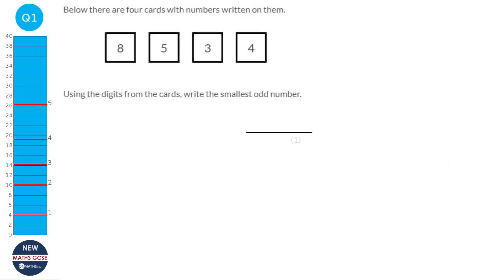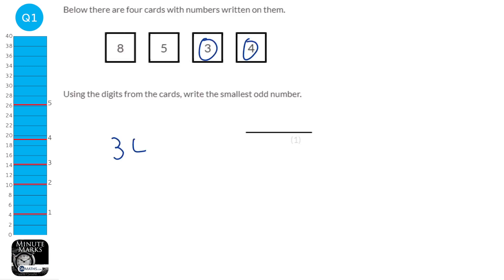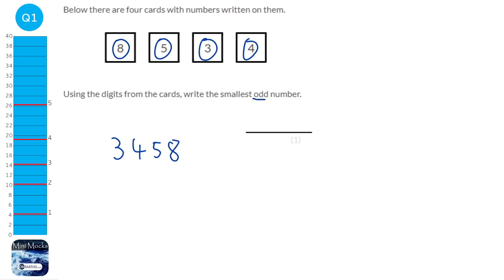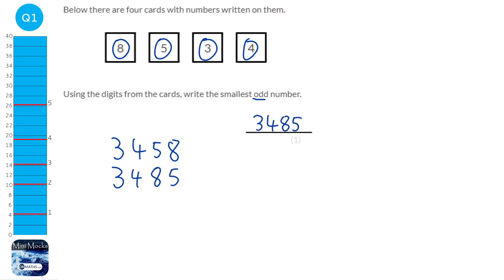To create the smallest number, we need to pick the smallest digits at the start. The smallest digit is 3, then 4, then 5, then 8. But it wants it to be an odd number, and this is an even number. So we have to move that 8 forward one and have the 5 at the end. So the smallest odd number is 3,485.